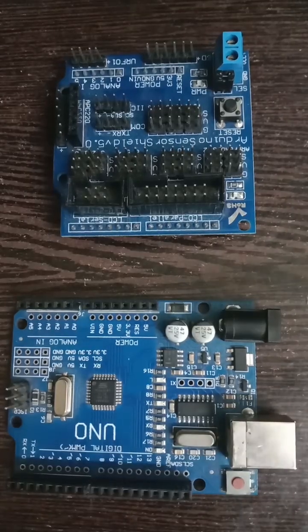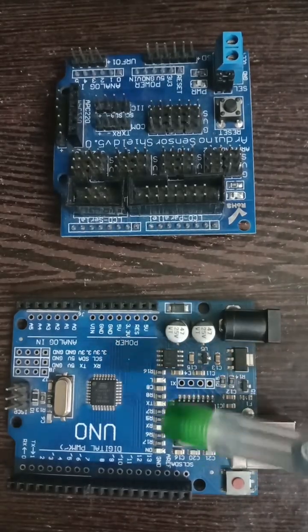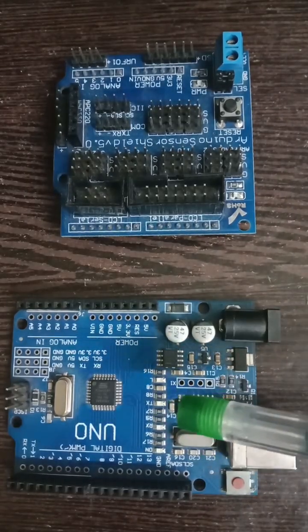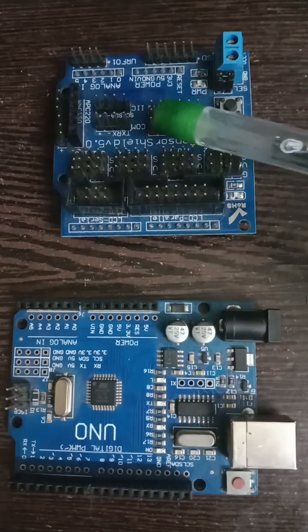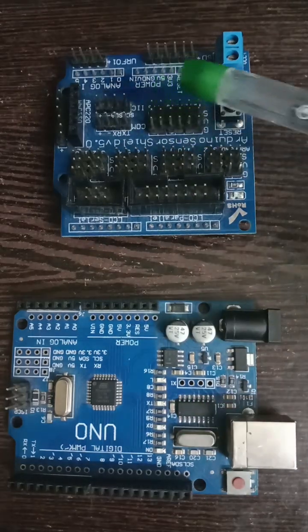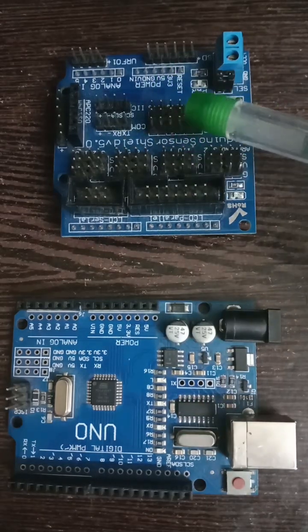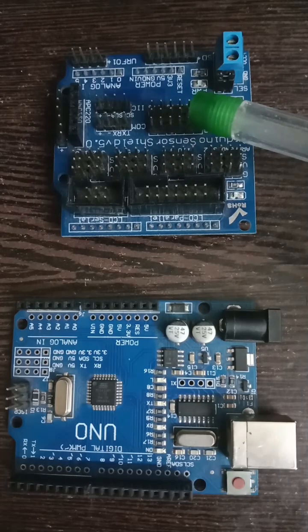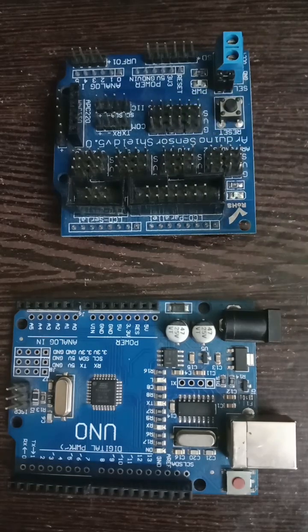Hey all, this is Arduino Uno board, everyone knows, right? So this is Arduino sensor shield. What is this sensor shield?